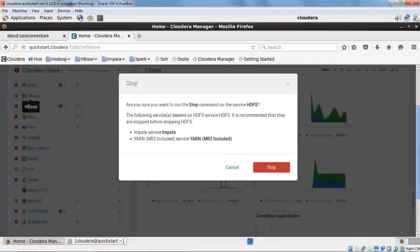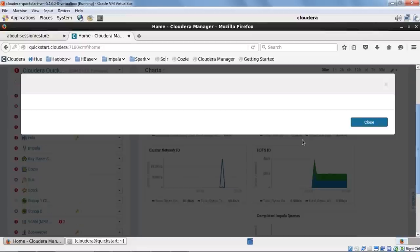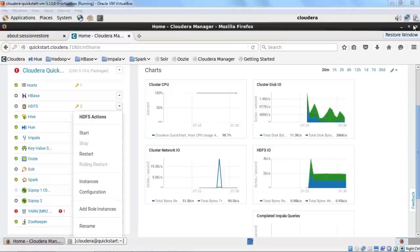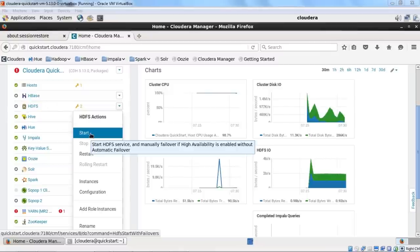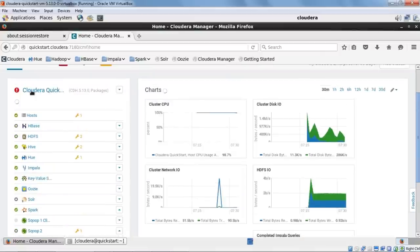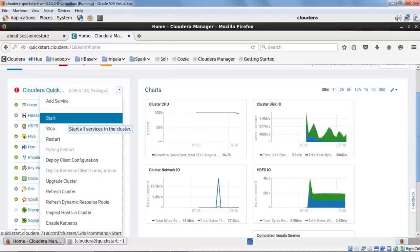I've stopped the HDFS service to demonstrate. It gives you a popup, starts some processes, and it's done — you don't have to run script files or edit properties. You can also go to Cloudera QuickStart and start all services at once, or restart all services. Let me start all services to bring HDFS and HBase back up by clicking Start.